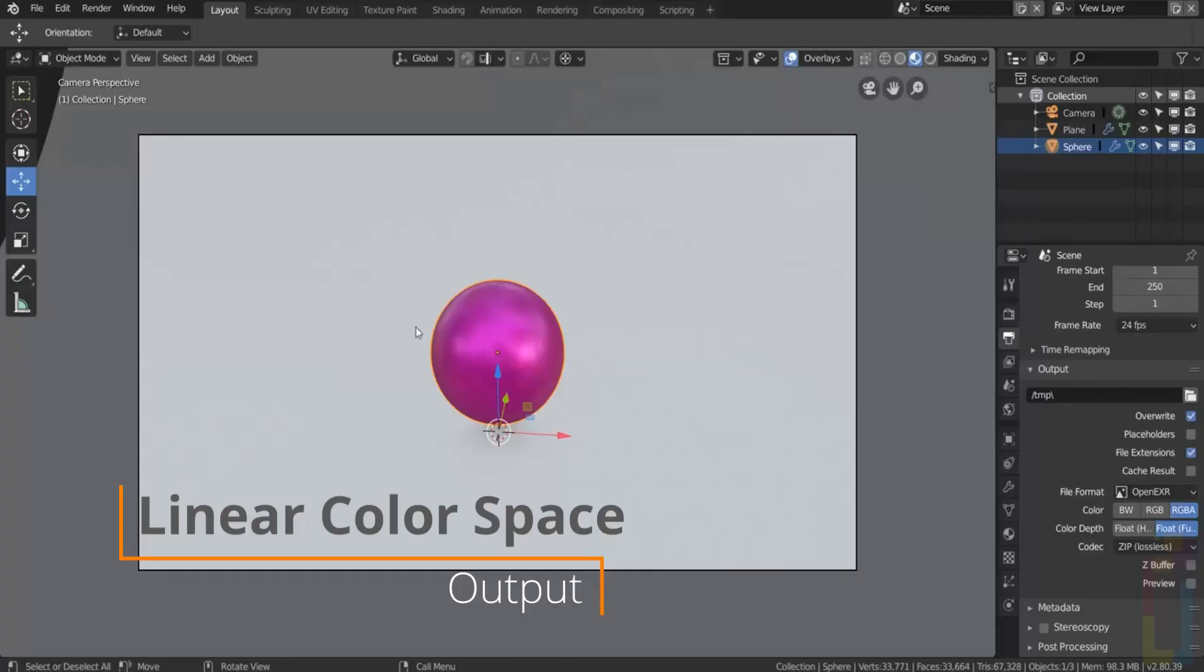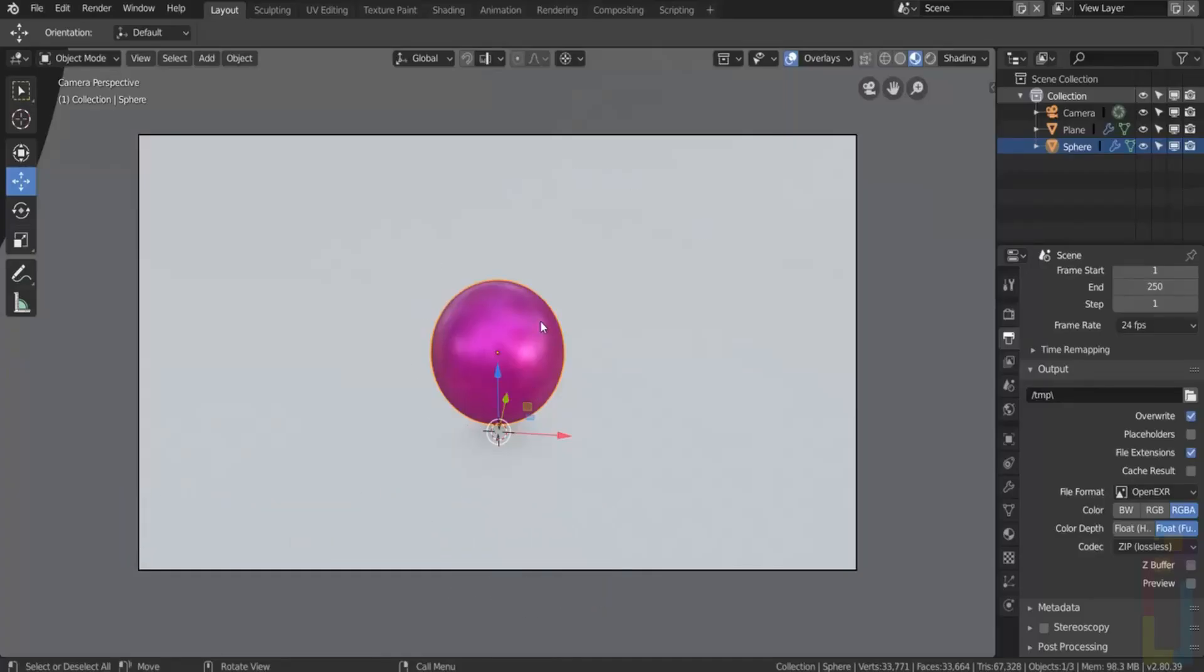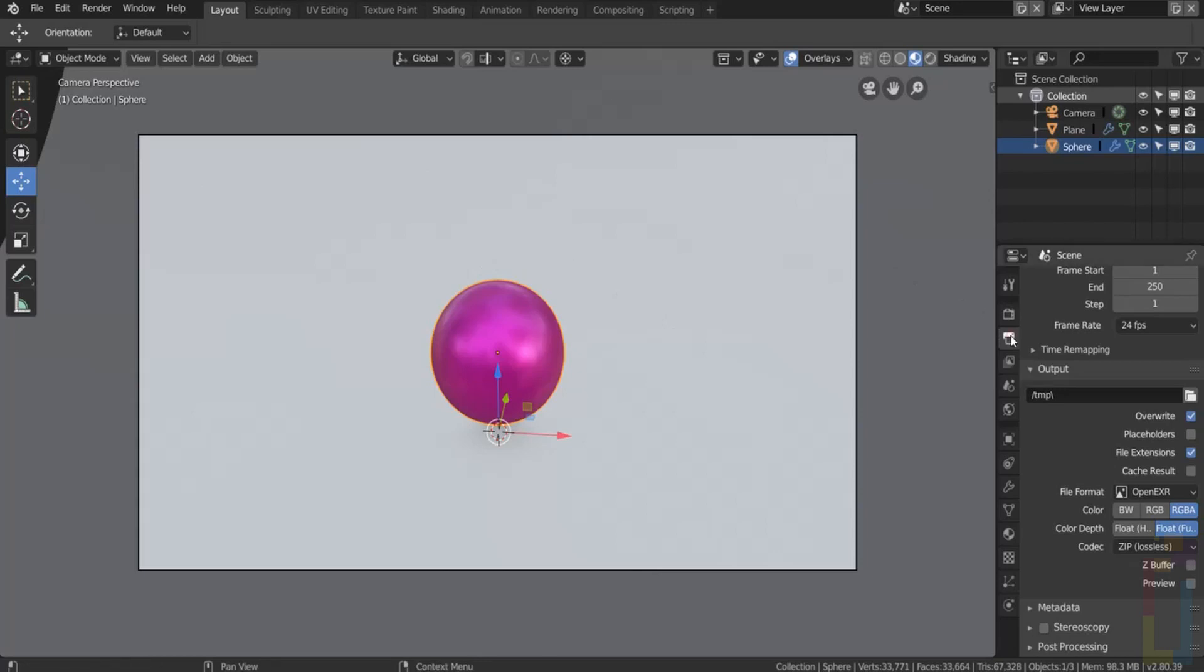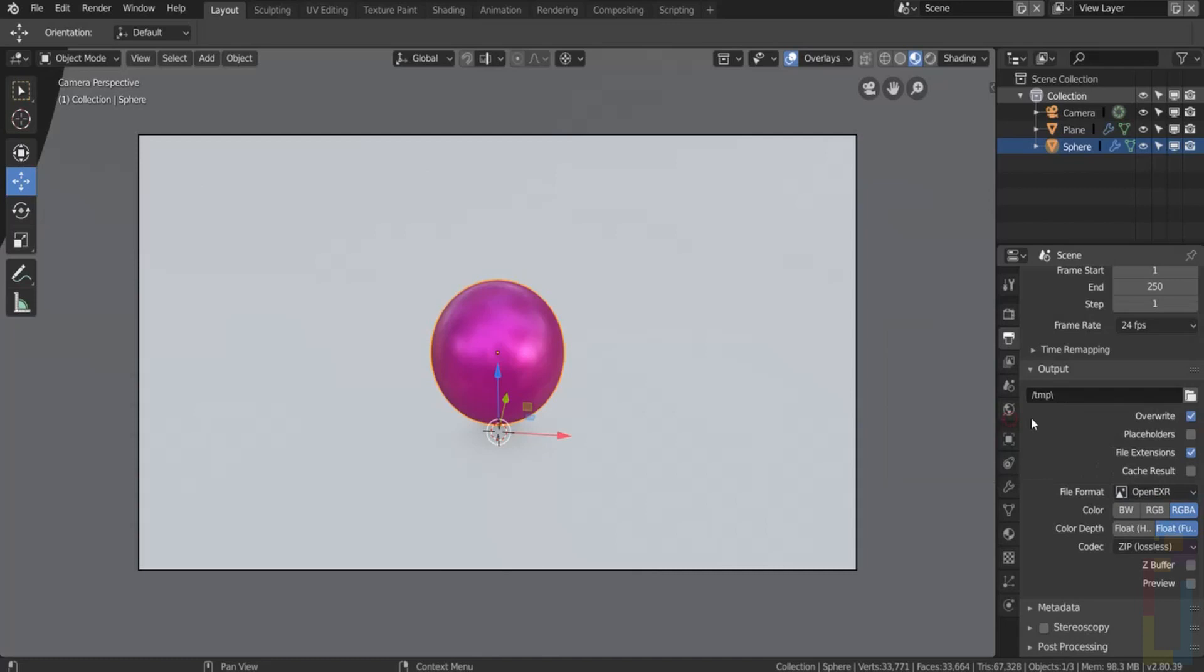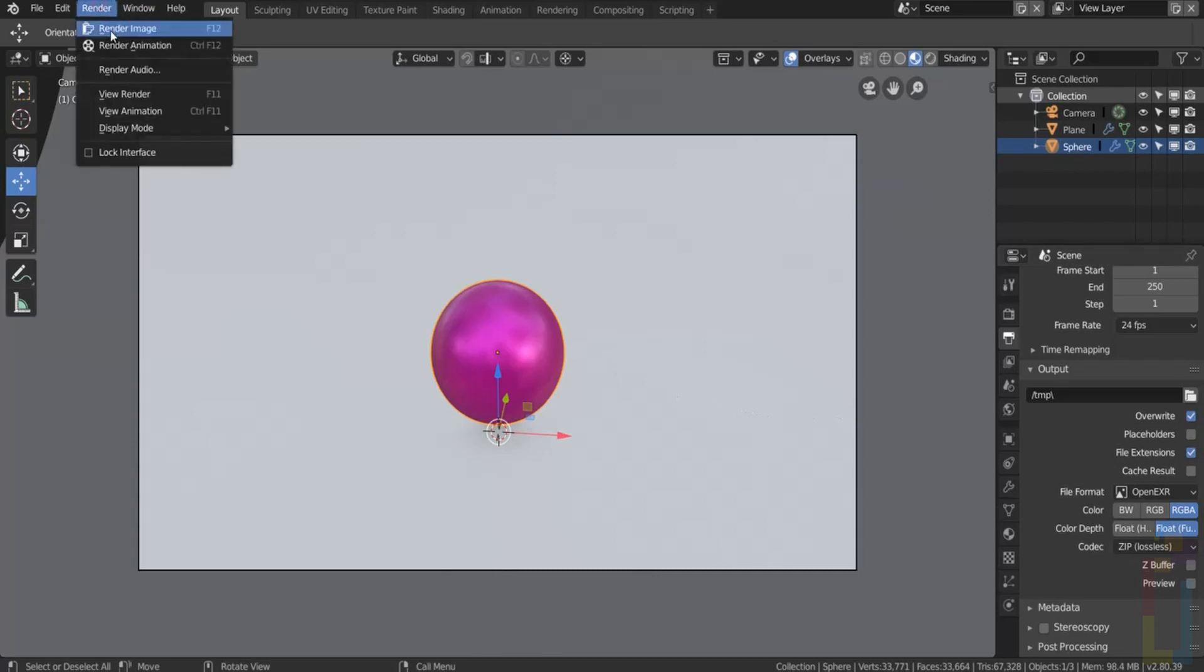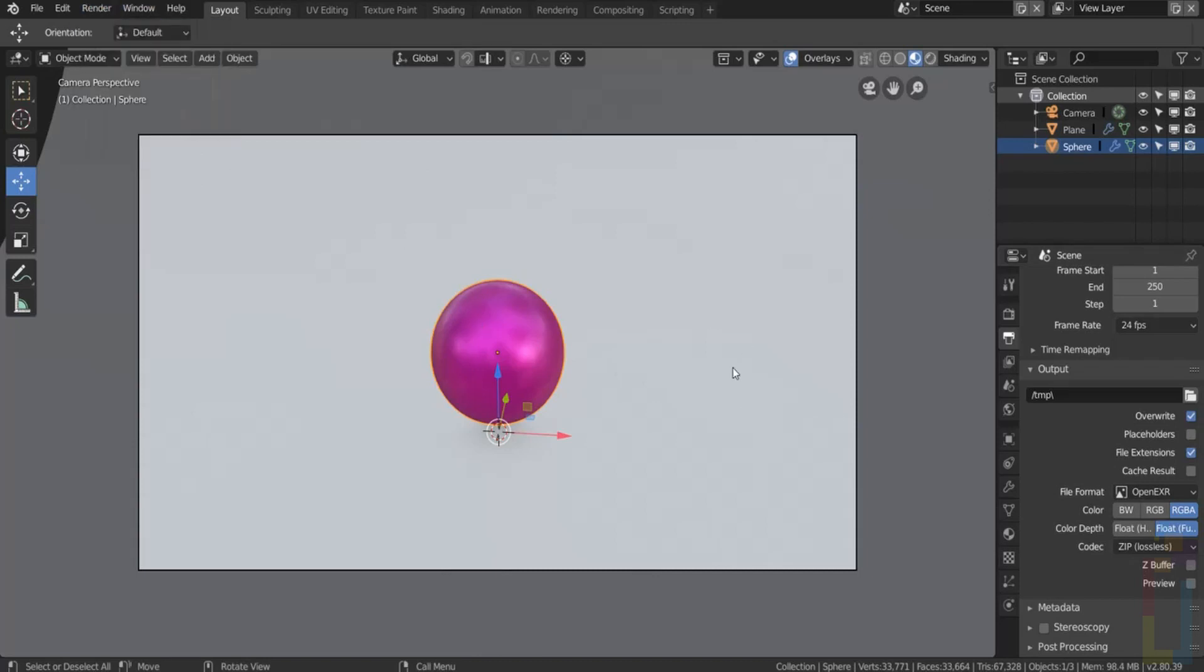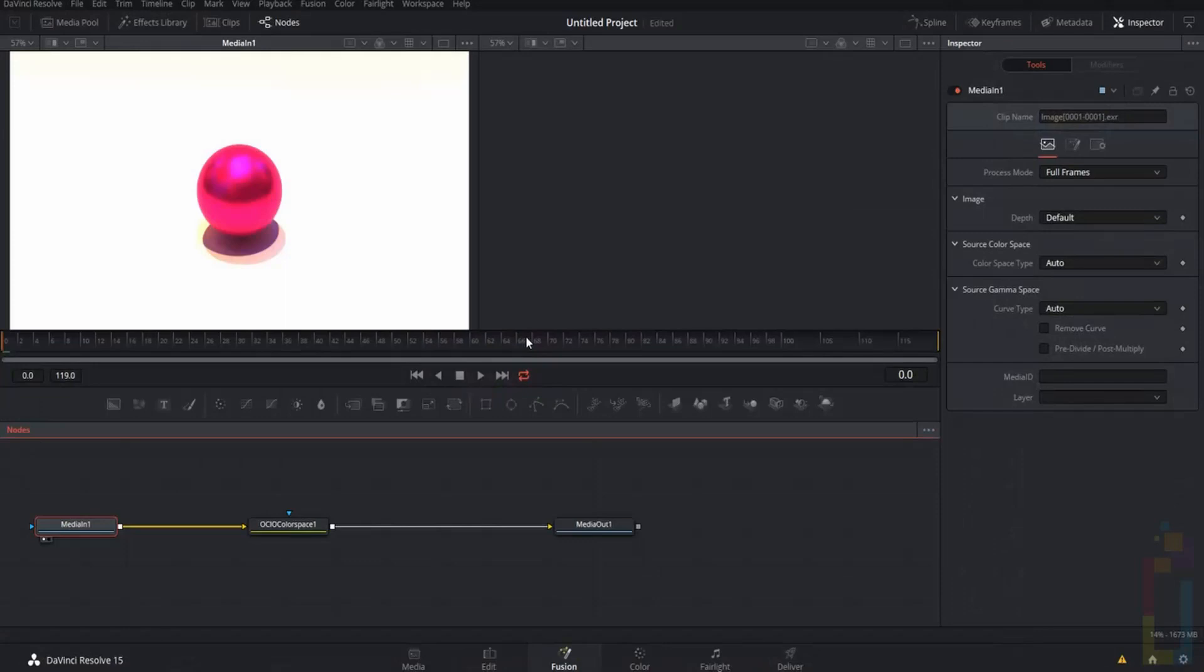If you want to work in linear color space, you could do this by rendering in OpenEXR and then you could treat your image in a compositor.